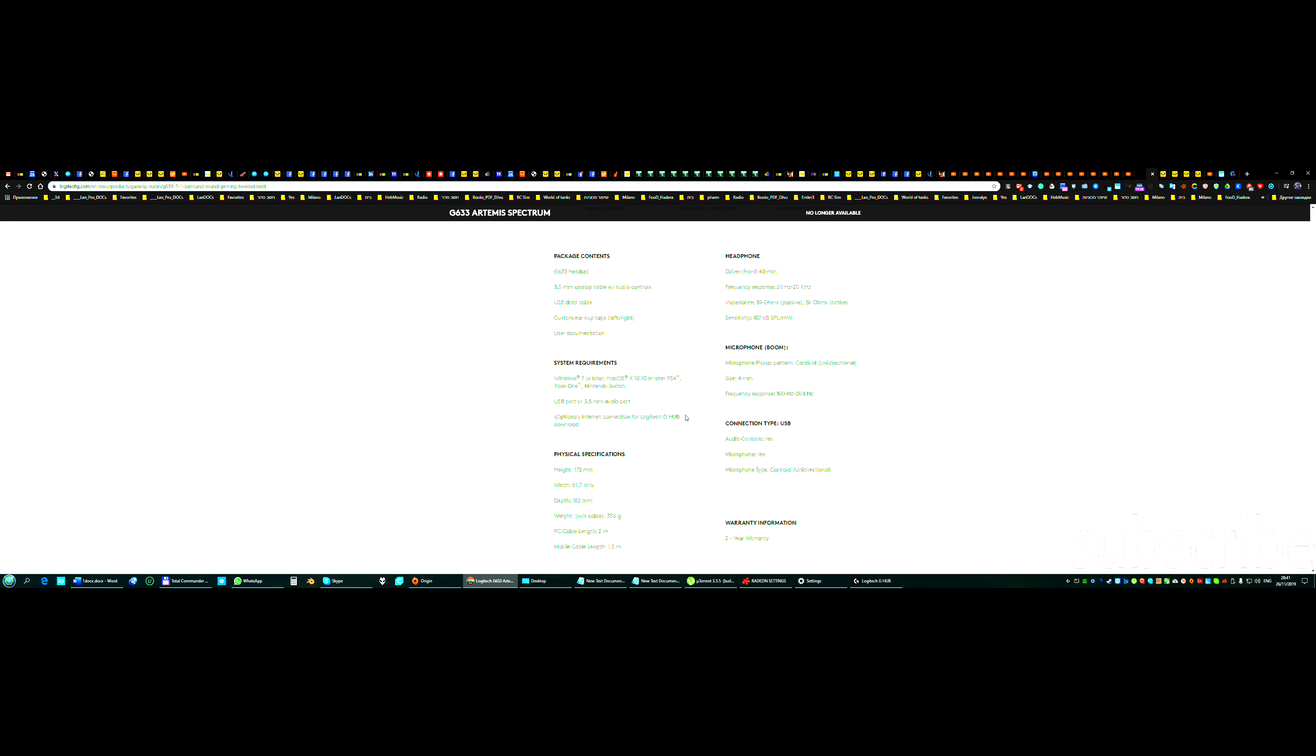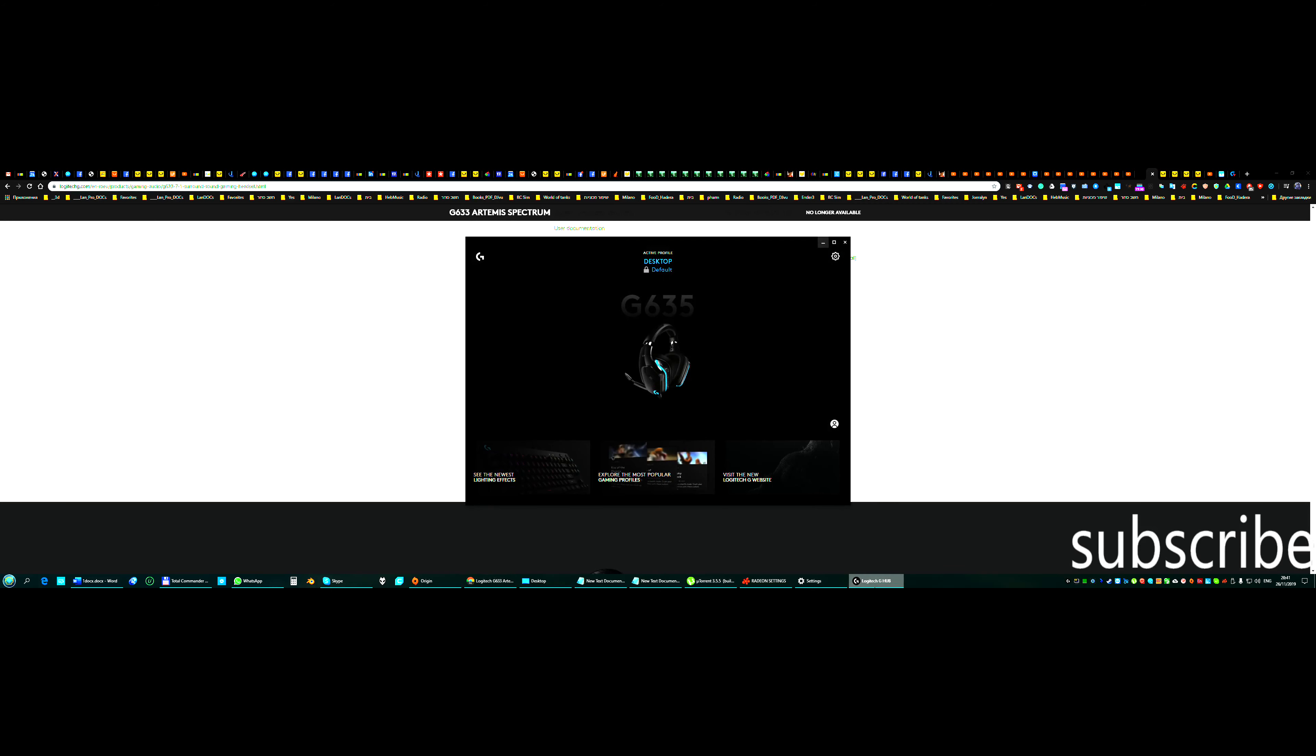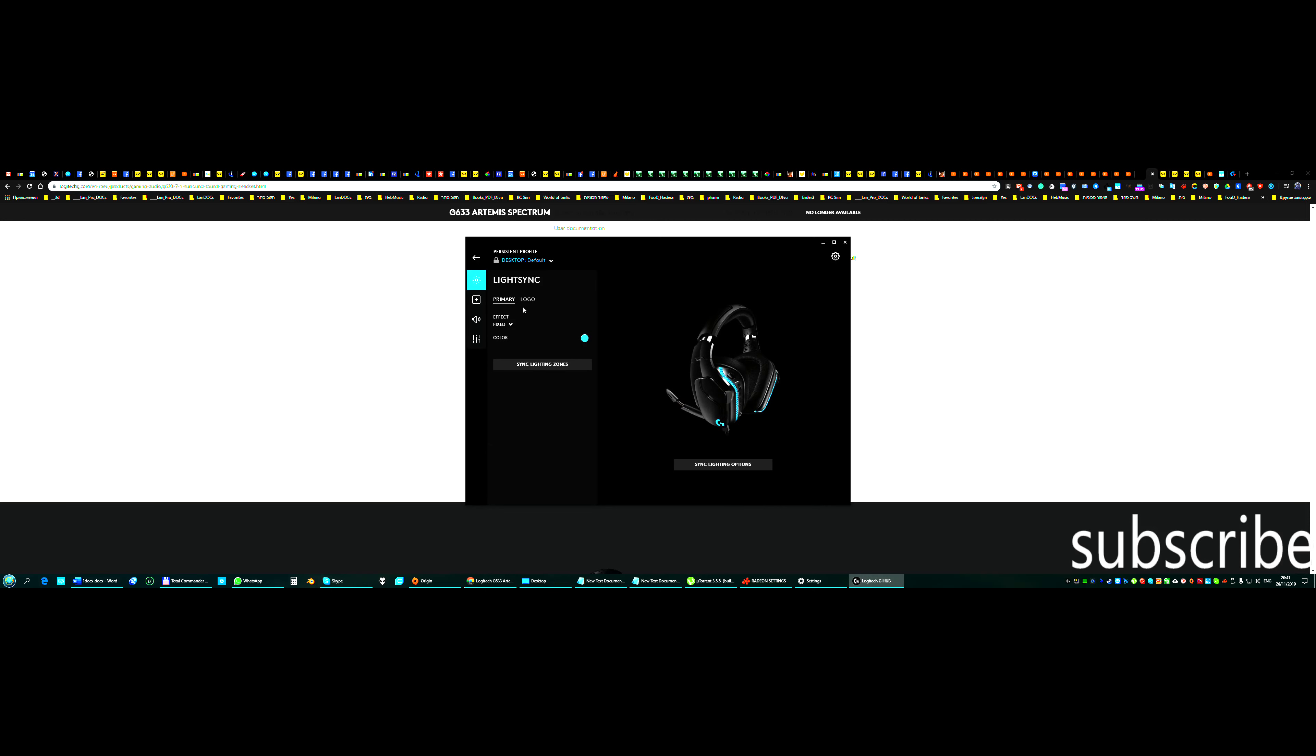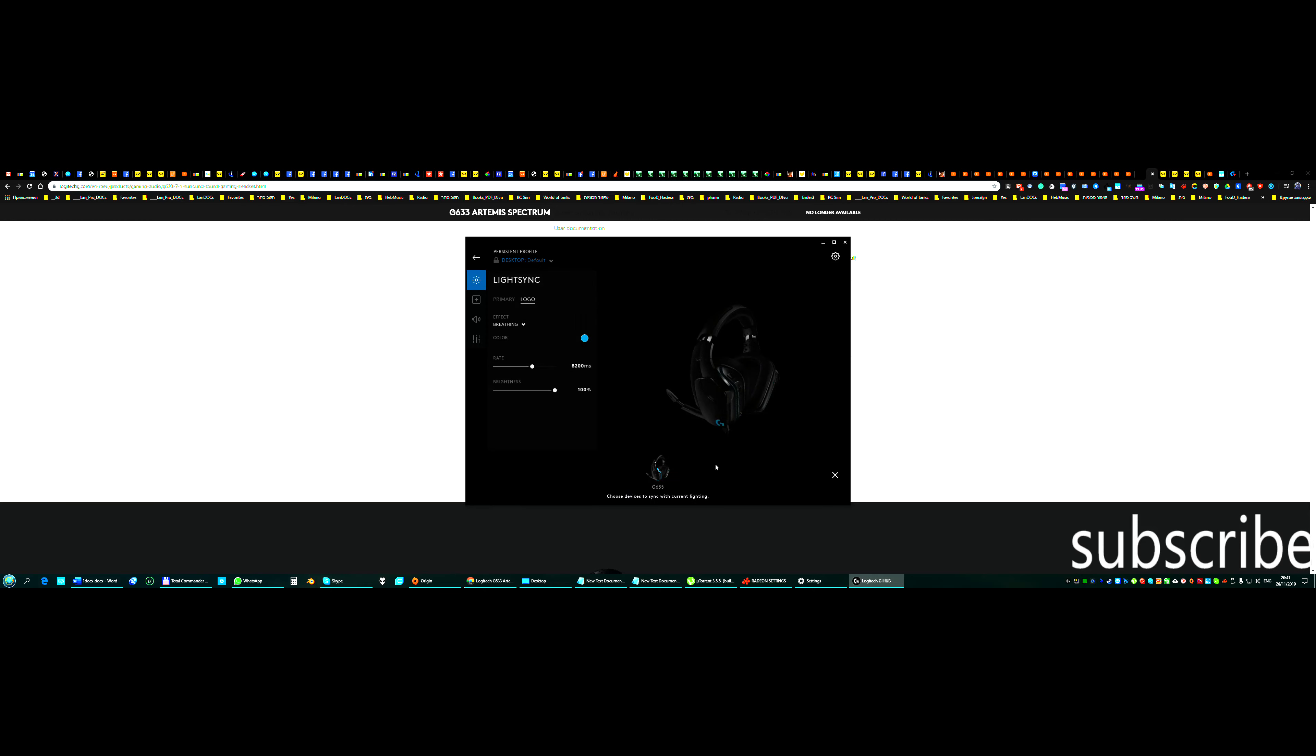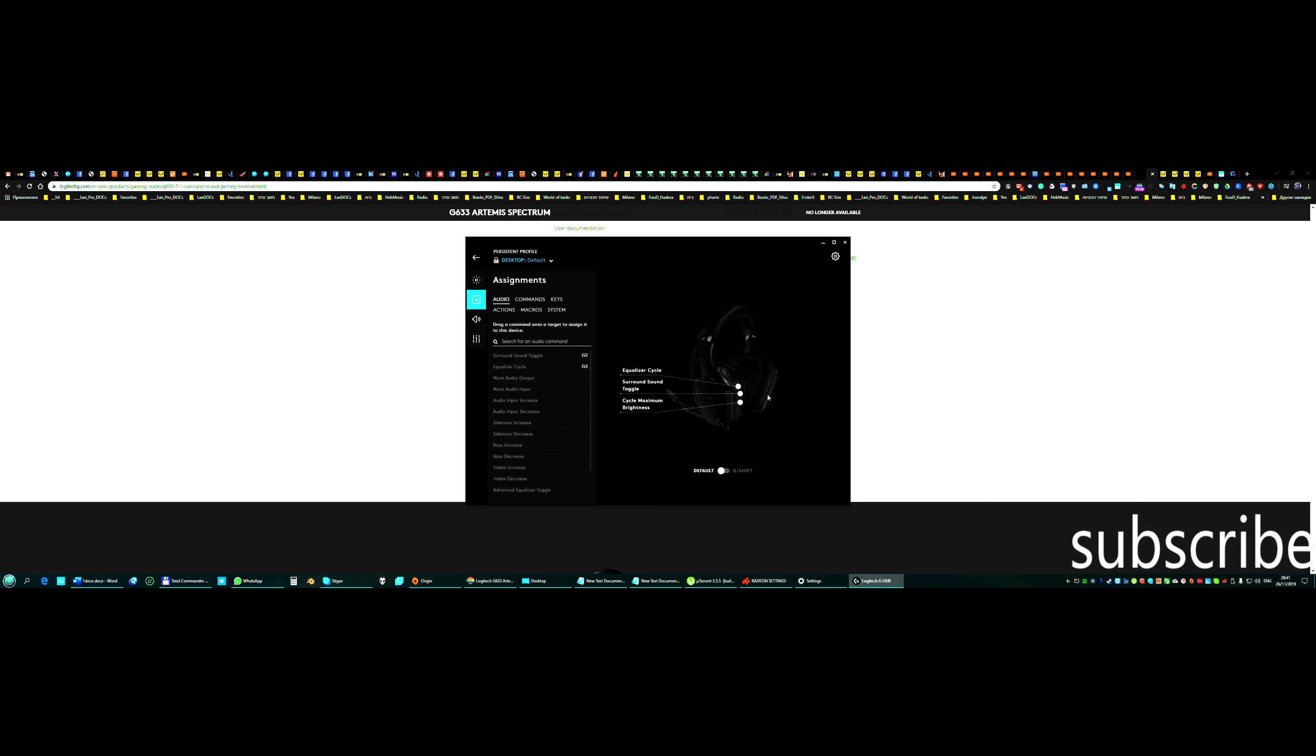We have software Logitech G Hub. I can enter here, can do logo, you can do effects of the lighting. See the breathing. Okay, now it's lighting right and broken. This very comfortable, I really like it.